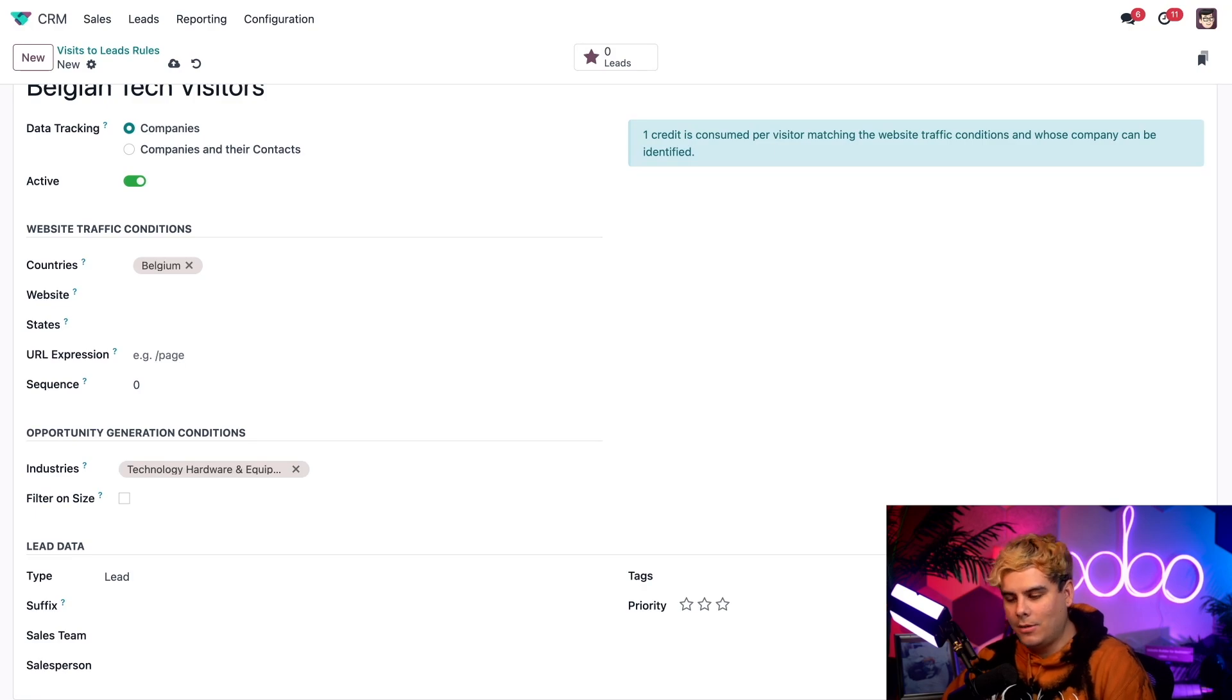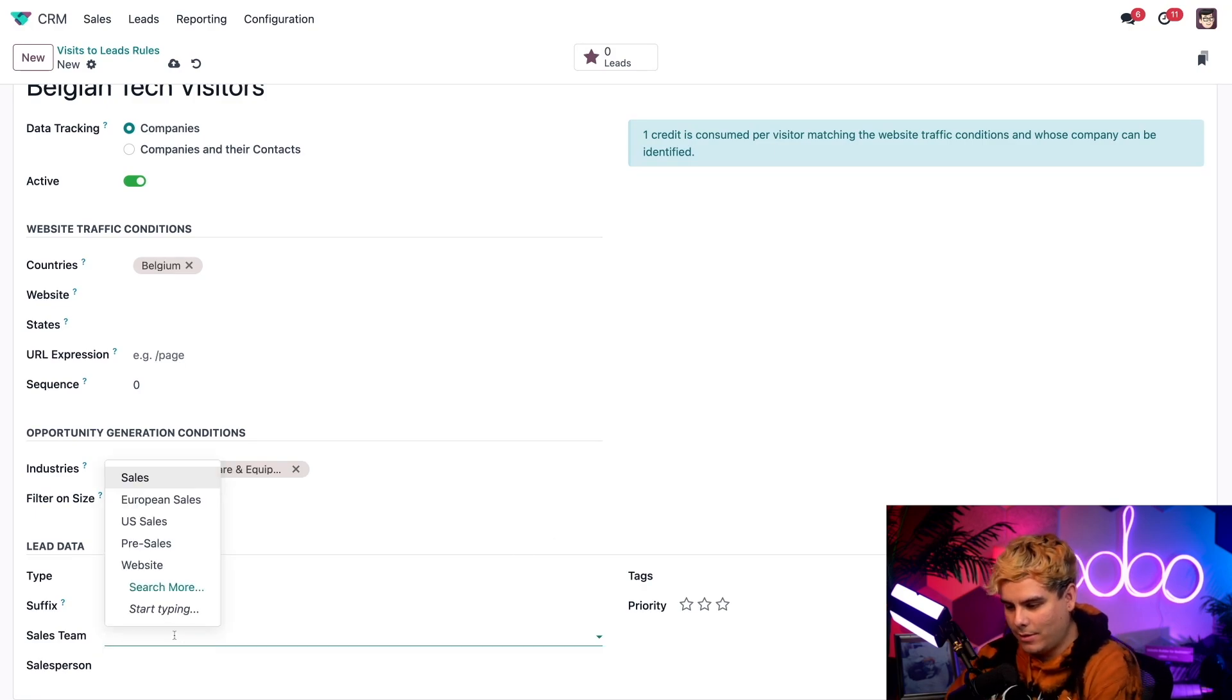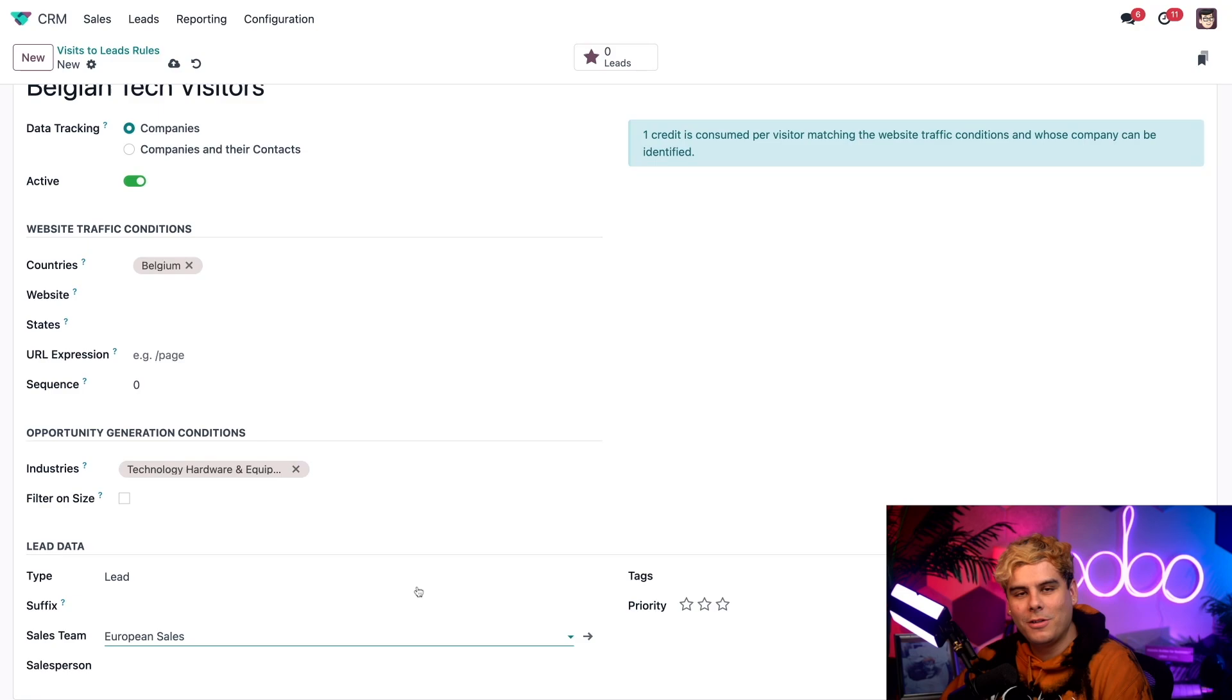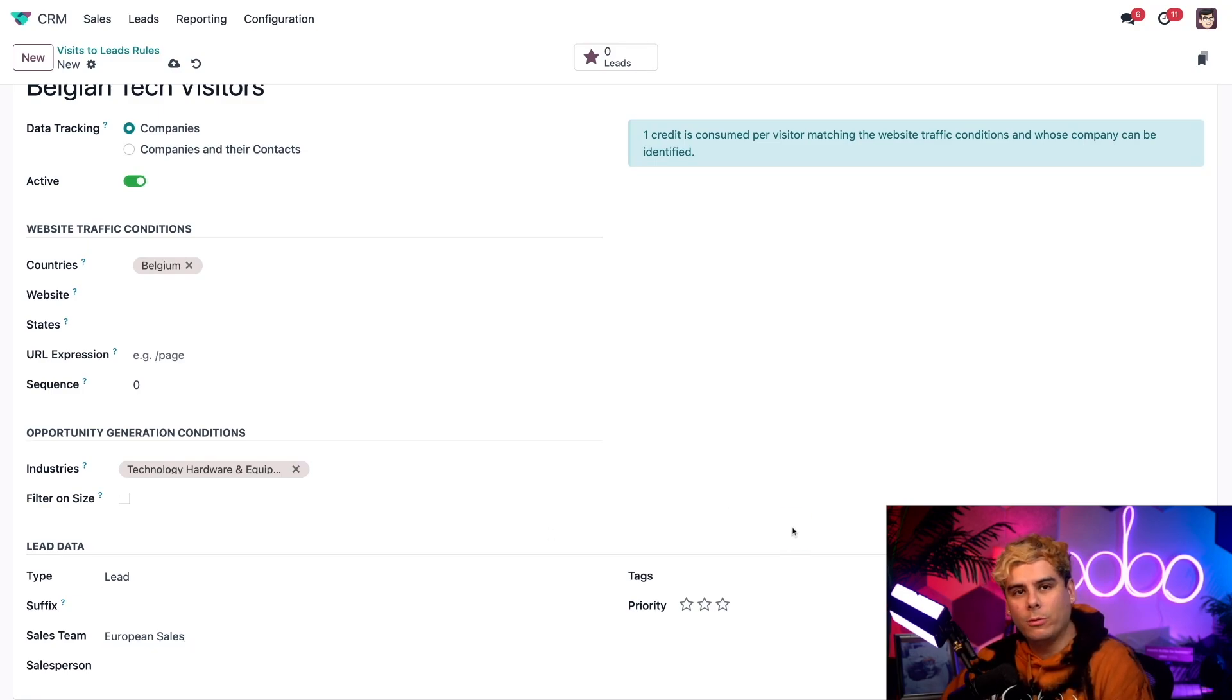And while we're here, let's go ahead and choose our European sales team. And you'll notice you can actually do that. And that's pretty cool. And that's actually it. We're fully done with all these configurations in place.